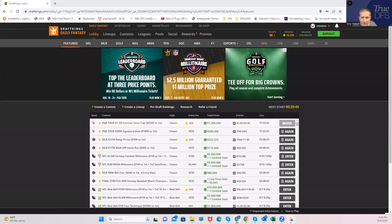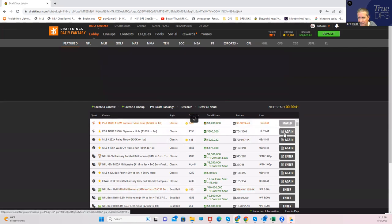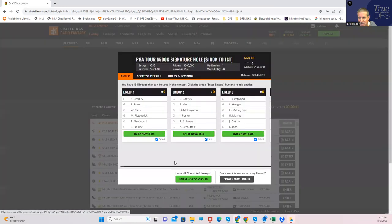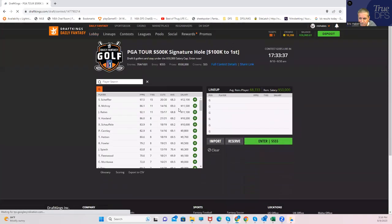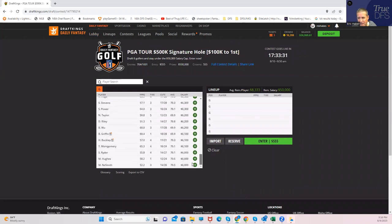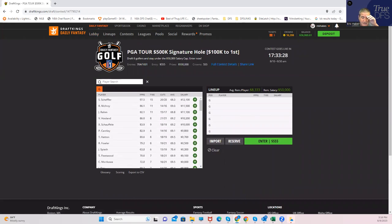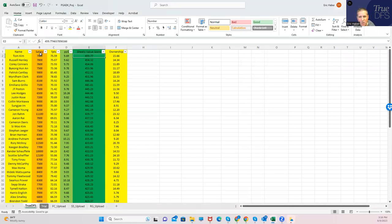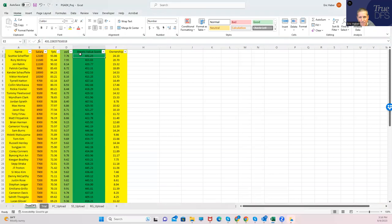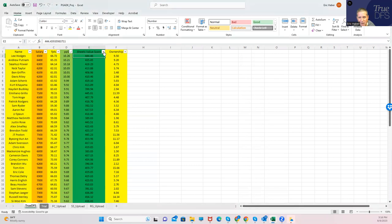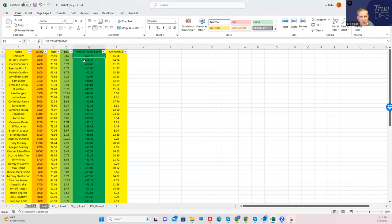This is the Draft Kings slate, the salaries from Scotty Scheffler at 12-1 all the way down to these other guys at 6K. But let me pull up my sheets and the process is exactly the same for this sport as opposed to others. So I'm rating all these guys by sheets value score. I could do it by fantasy points, or I could do it by points per dollar, or I could do it by sheets value score. And like most sports, I like to start by rating them by sheets value score.